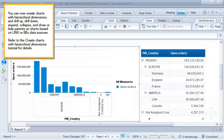You can now create charts with hierarchical dimensions, and drill up, drill down, expand, collapse, and show or hide parents on charts based on UNX or BECS data sources. Refer to the Create Charts with Hierarchical Dimensions tutorial for details.